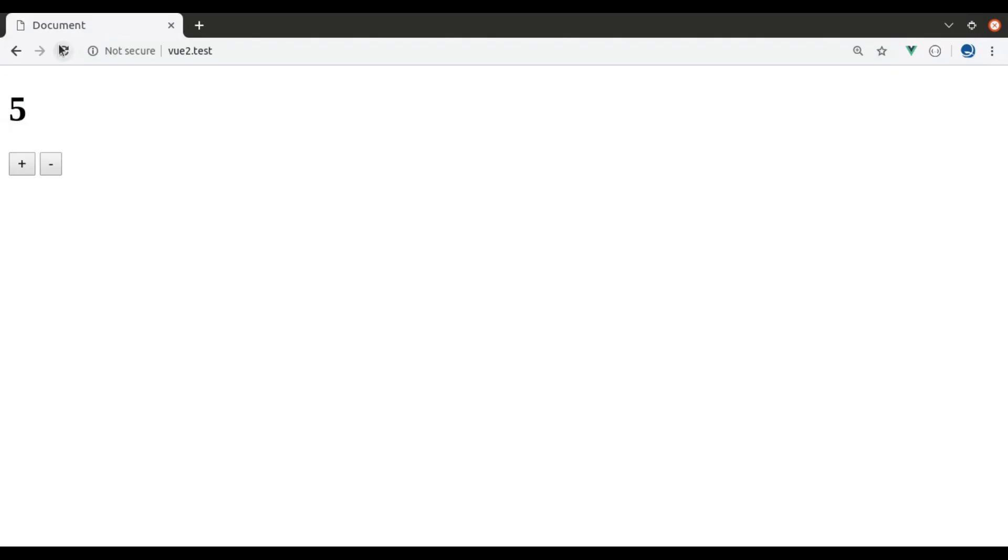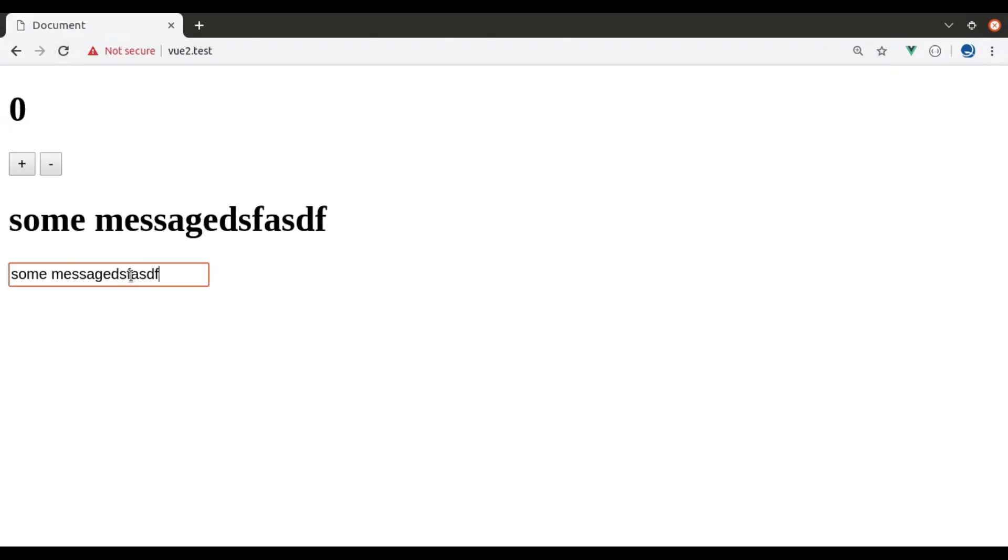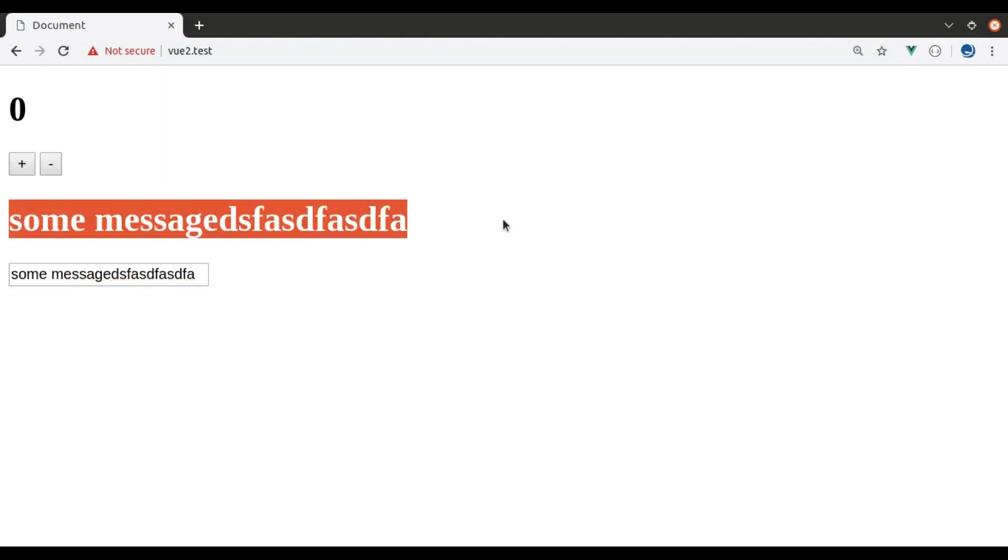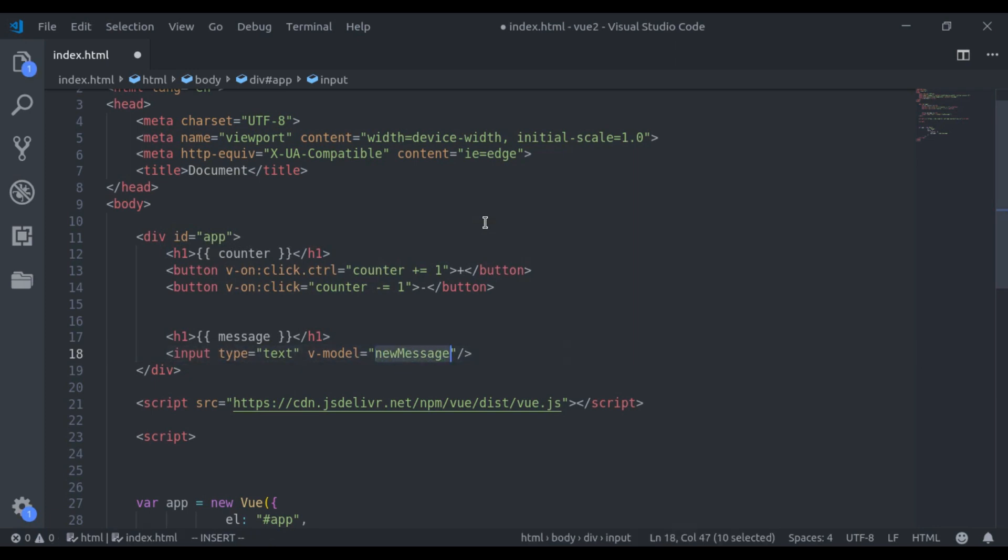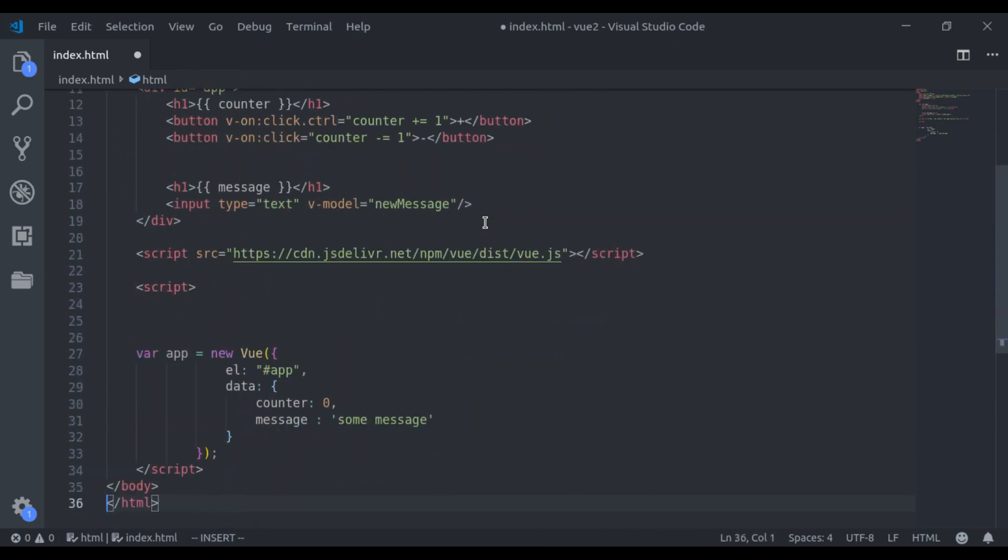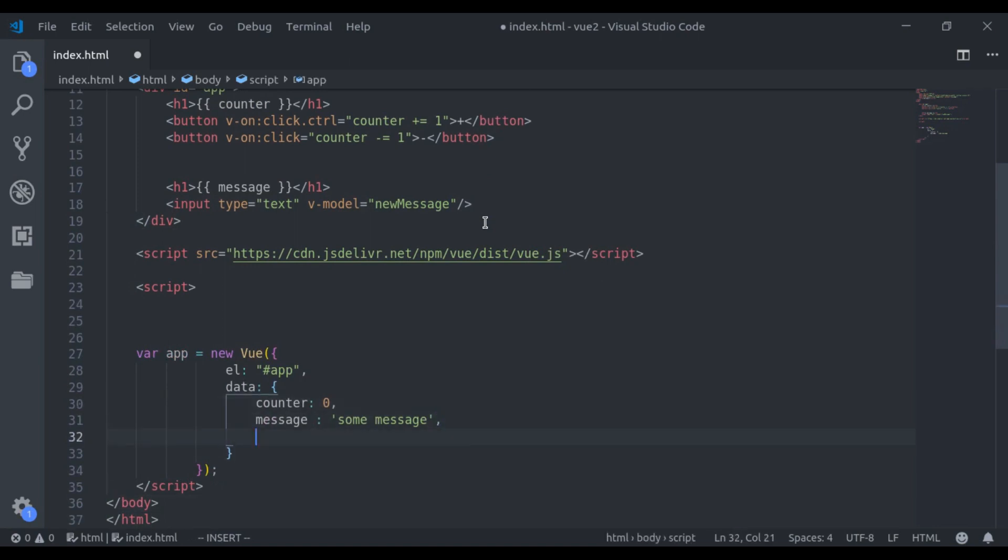Now in browser, now change the value in this input field, it immediately reflects here. Now here we will achieve the same thing using the event listener. So, here we say v-model is equal to new message, and in data, we define this new message, initially it is empty.